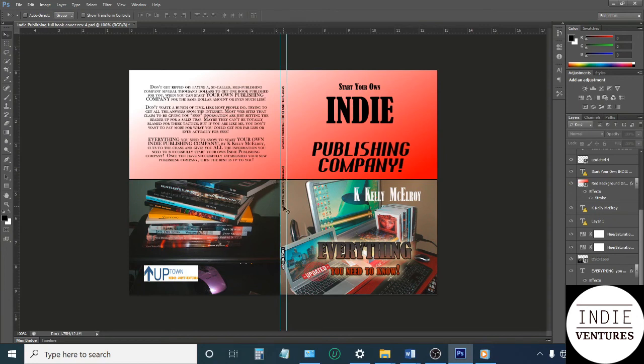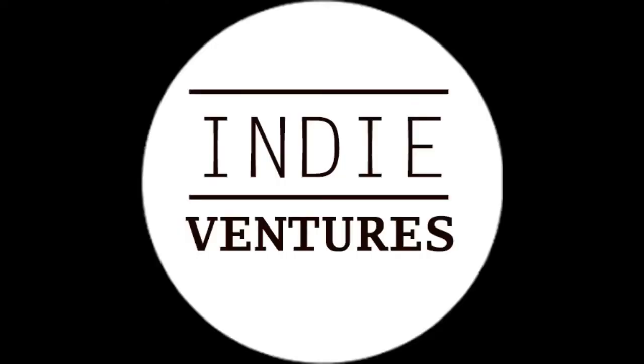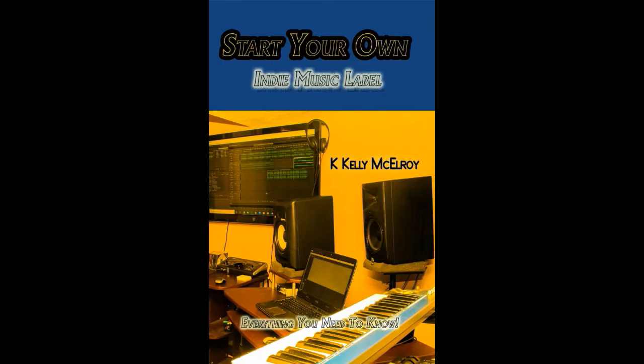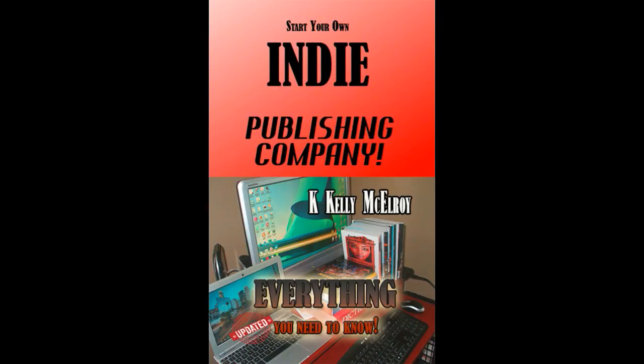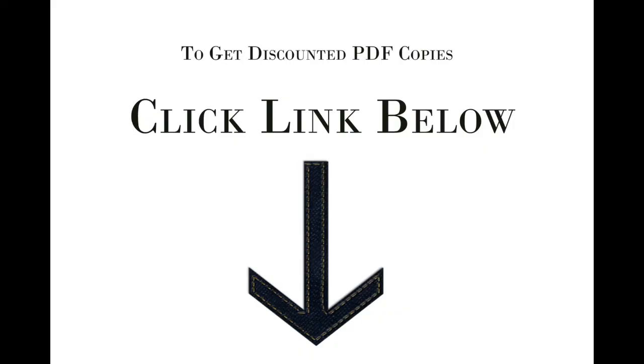And get your copies of 'Start Your Own Indie Music Label: Everything You Need to Know' and 'Start Your Own Indie Publishing Company: Everything You Need to Know,' or really save and get discounted PDF copies. Just click on the link below.